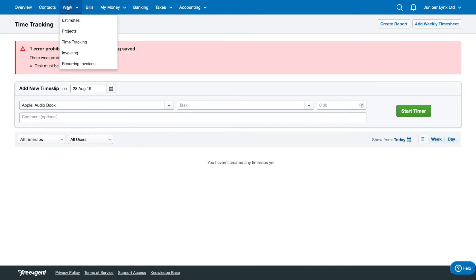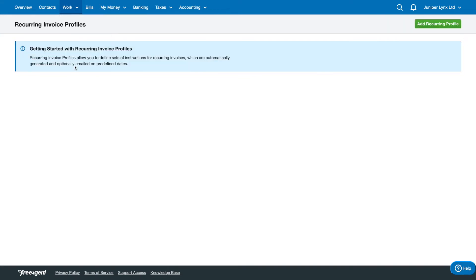Now we've got one last section under Work, and that's Recurring Invoices. If you have an invoice that you send out repeatedly - for example, a subscription where you charge someone a subscription fee that never changes - you might want to use a recurring invoice.